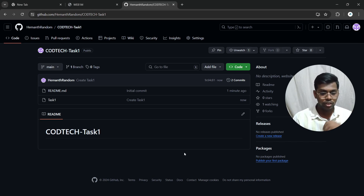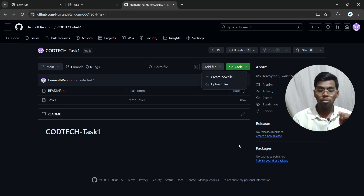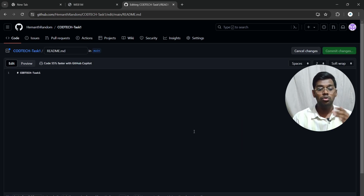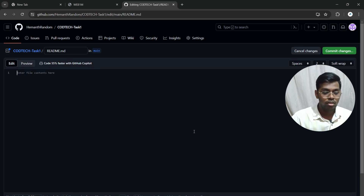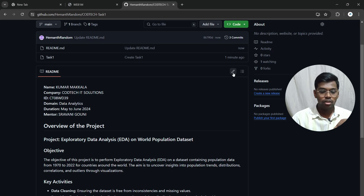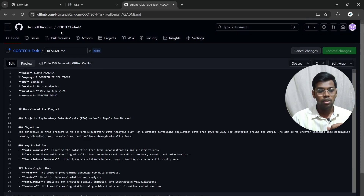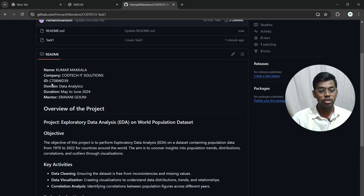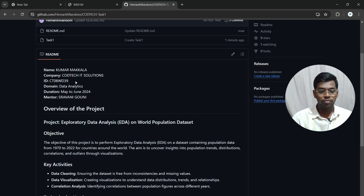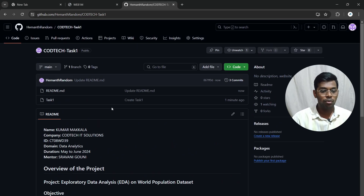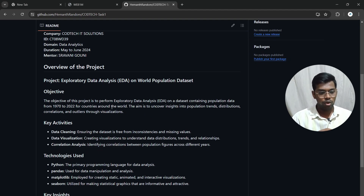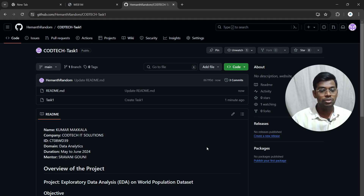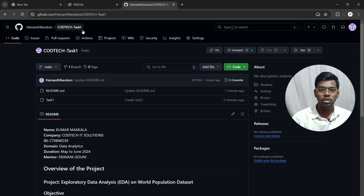You can also upload additional files by clicking 'Upload files.' In the README file, update your details — your name, the company, your internship ID, domain, duration, and mentor name, which will be available in your offer letter. Also add an overview of your project. You need two separate repositories for two separate tasks — do not put both in the same repository.